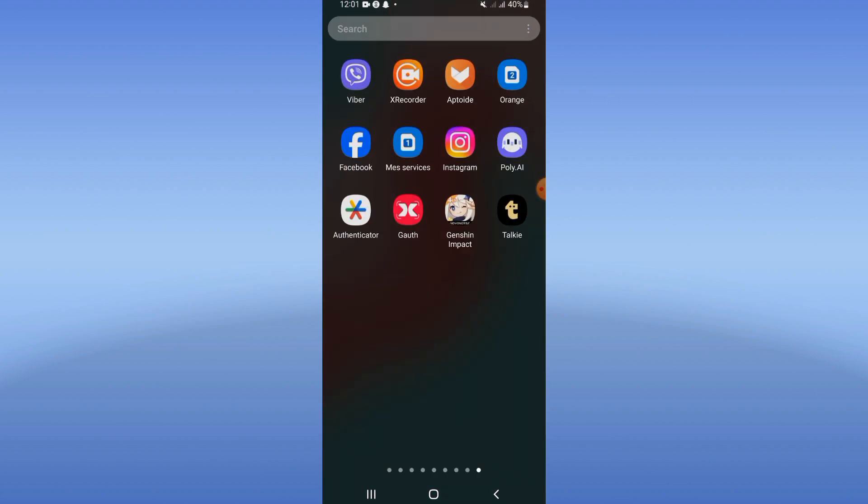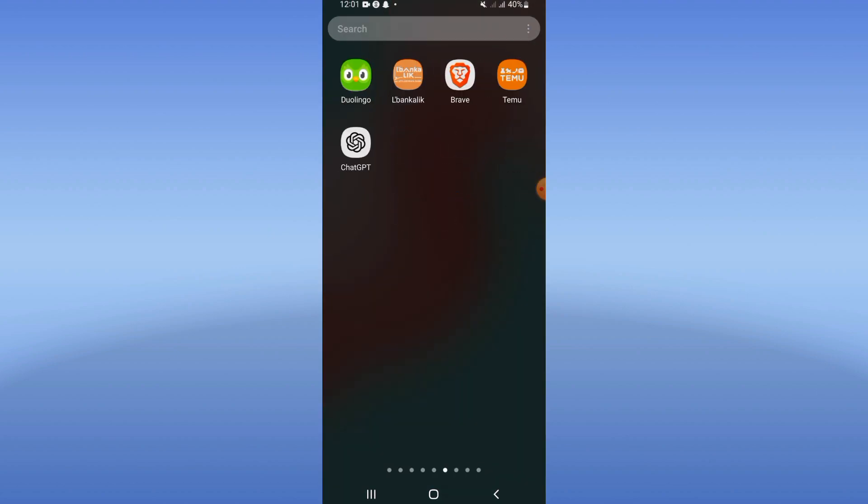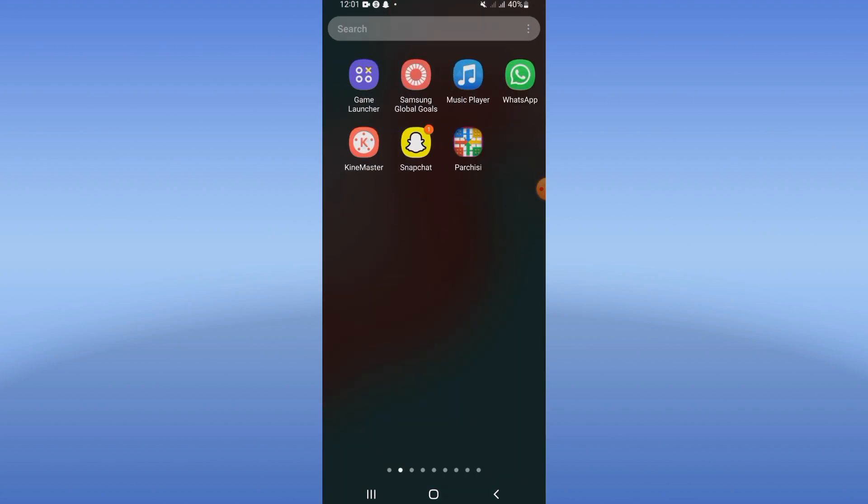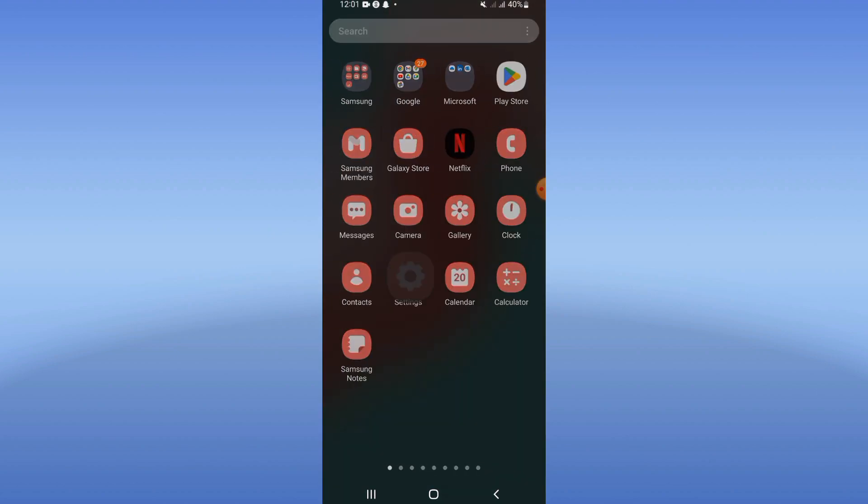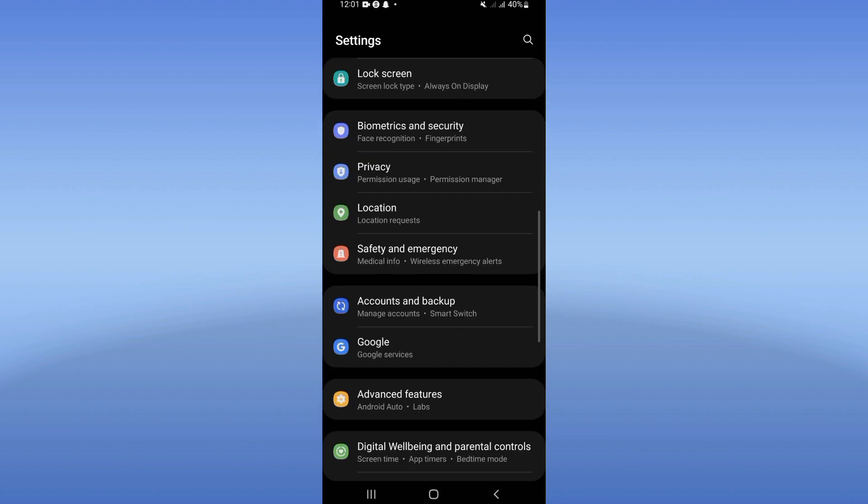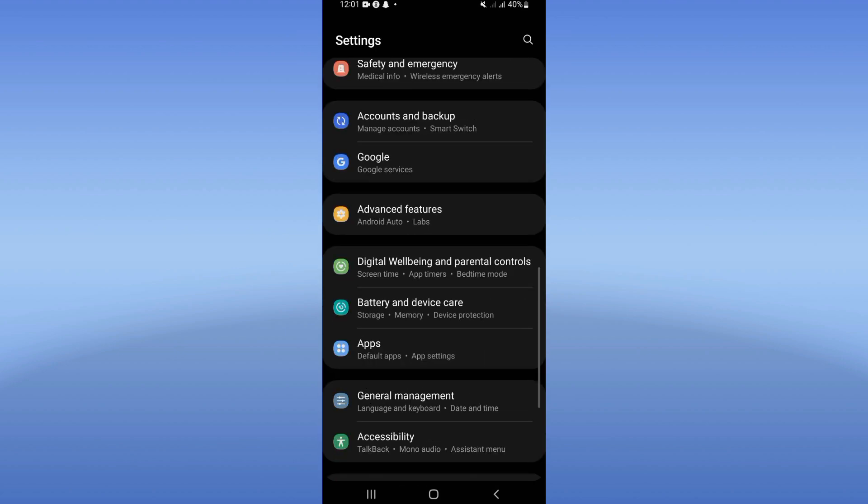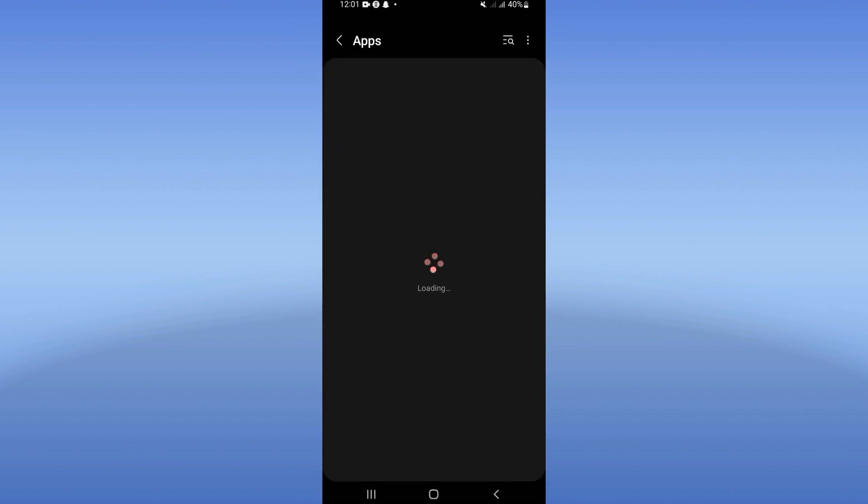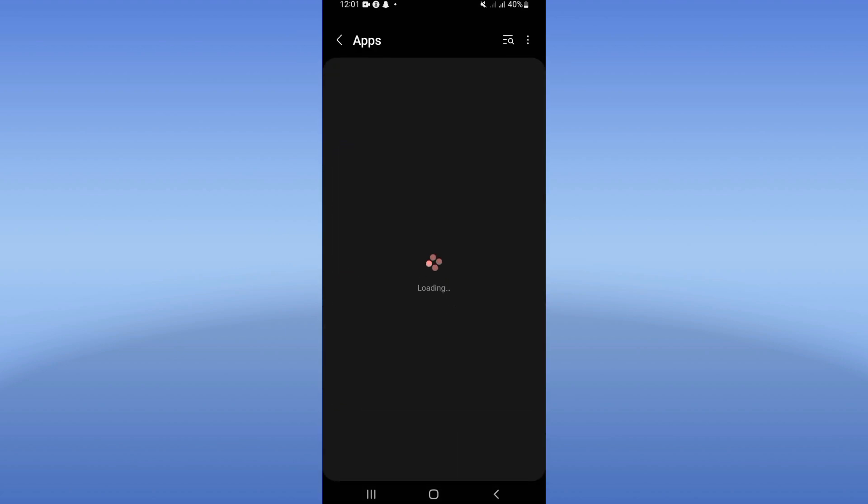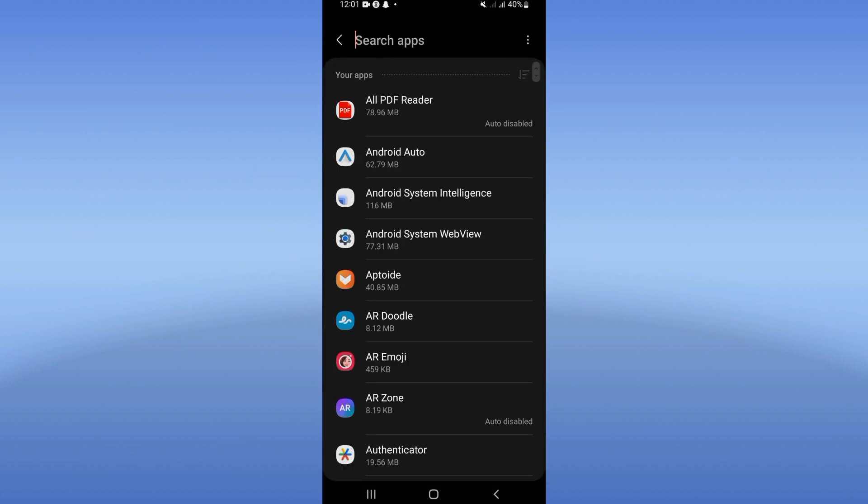Just go directly and open the settings of your device. Come directly and click on apps option.